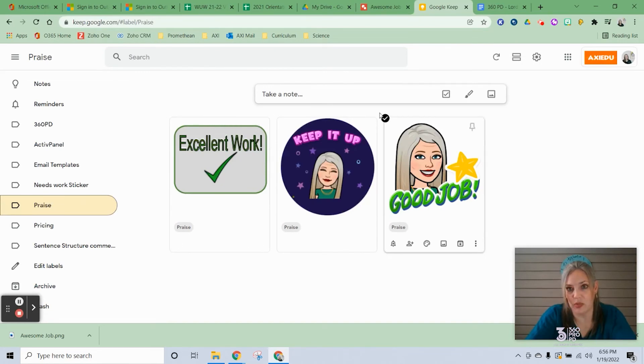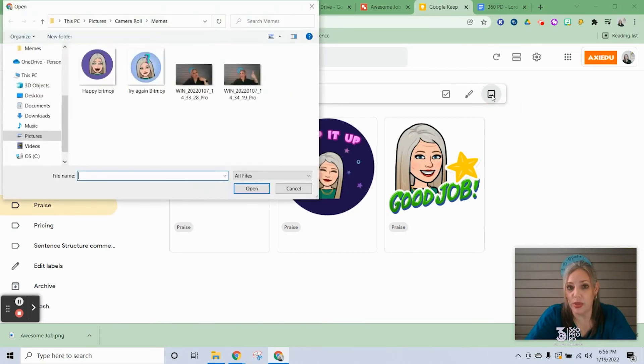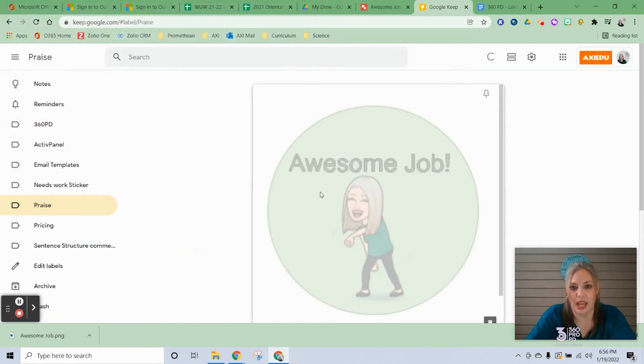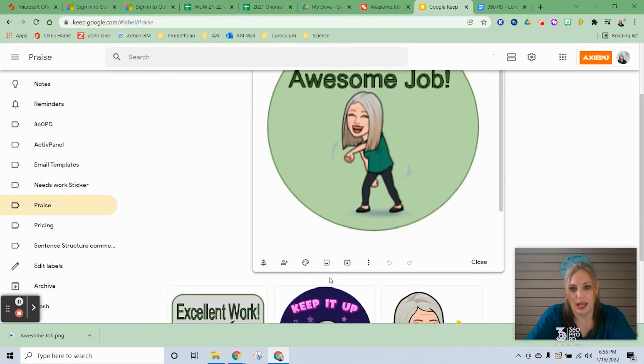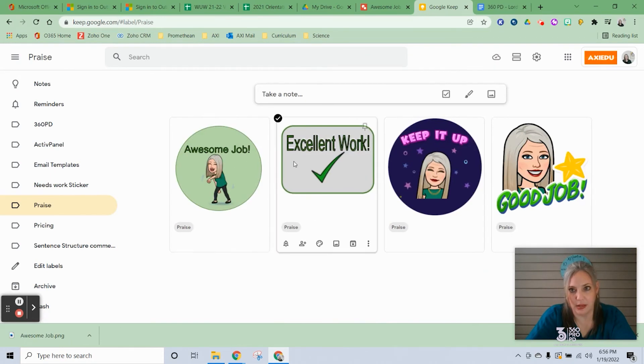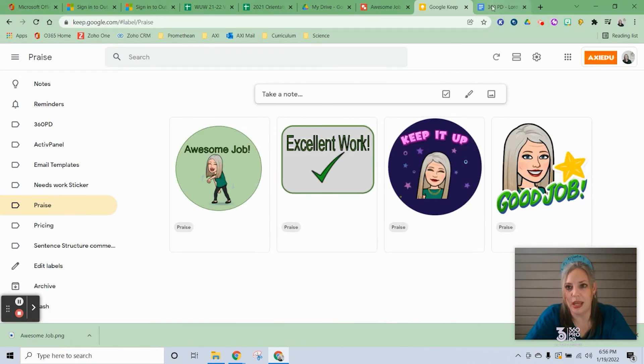I'm in my Praise One, so I'm just going to add it in here. I've got my label, so you're going to do New Note with Image, and then I will go to my downloads, there it is, and I'm going to say Open. It's in here, so I'll say Close, and there it is.